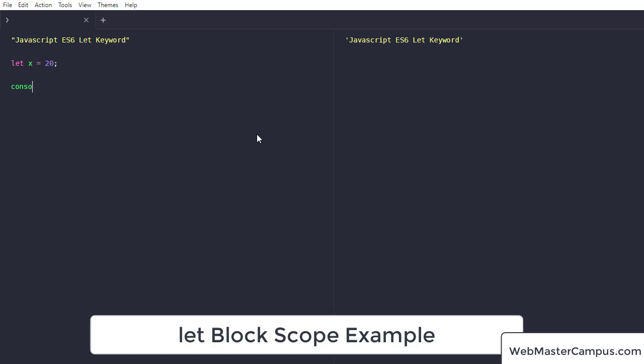I'm going to write console.log and in this one I'm going to display x. So you can see on the right pane it's just displaying the value 20 over here.